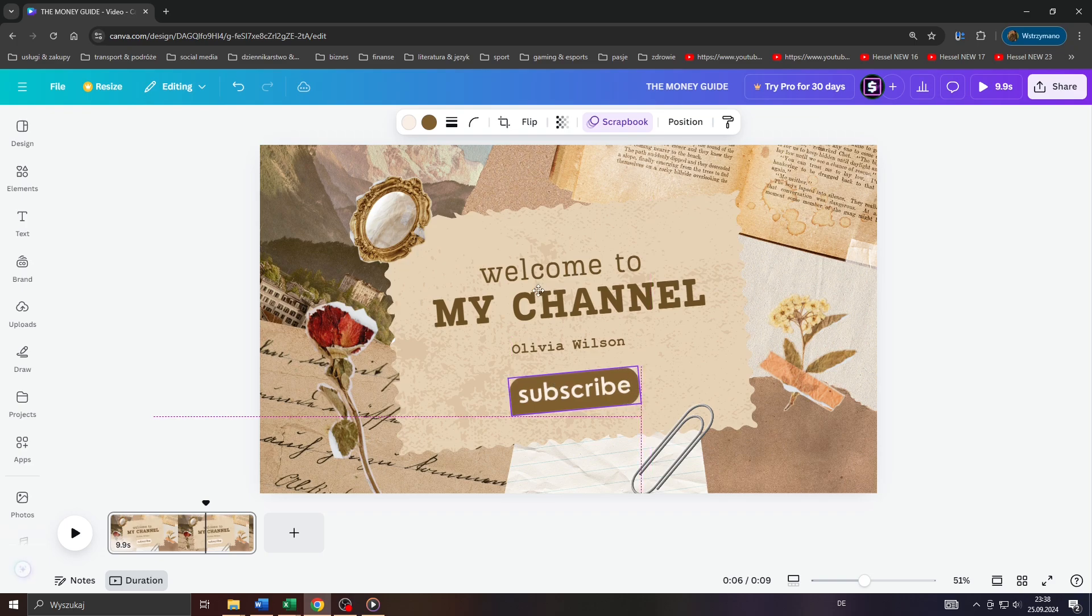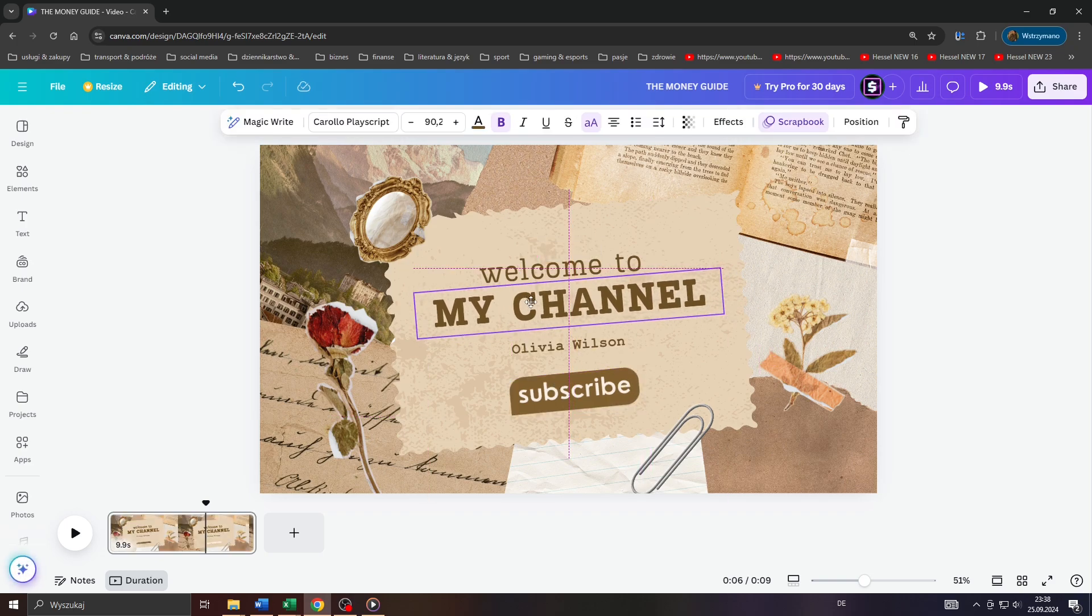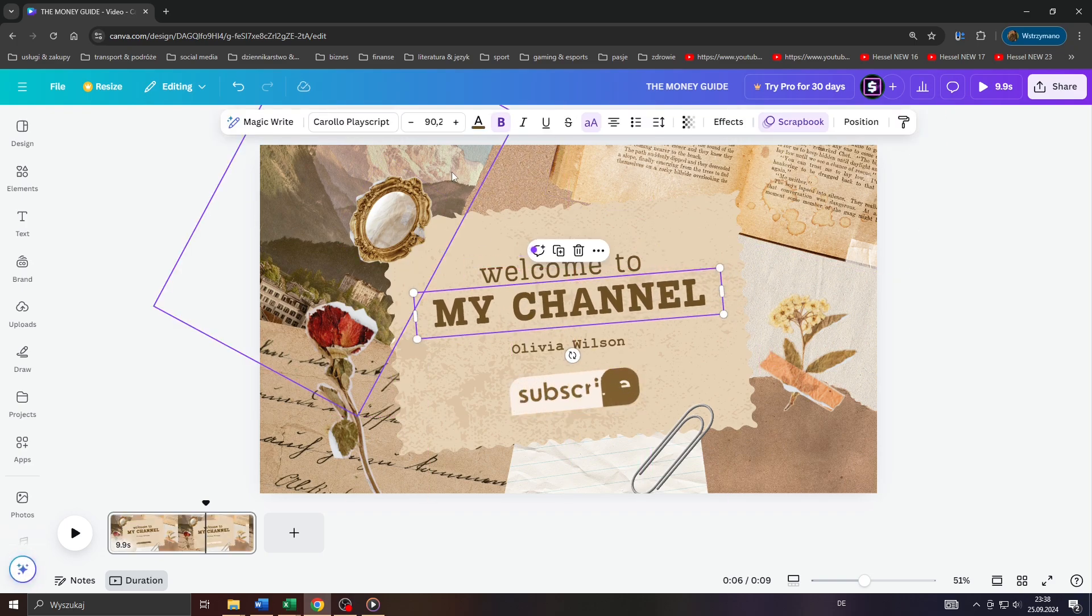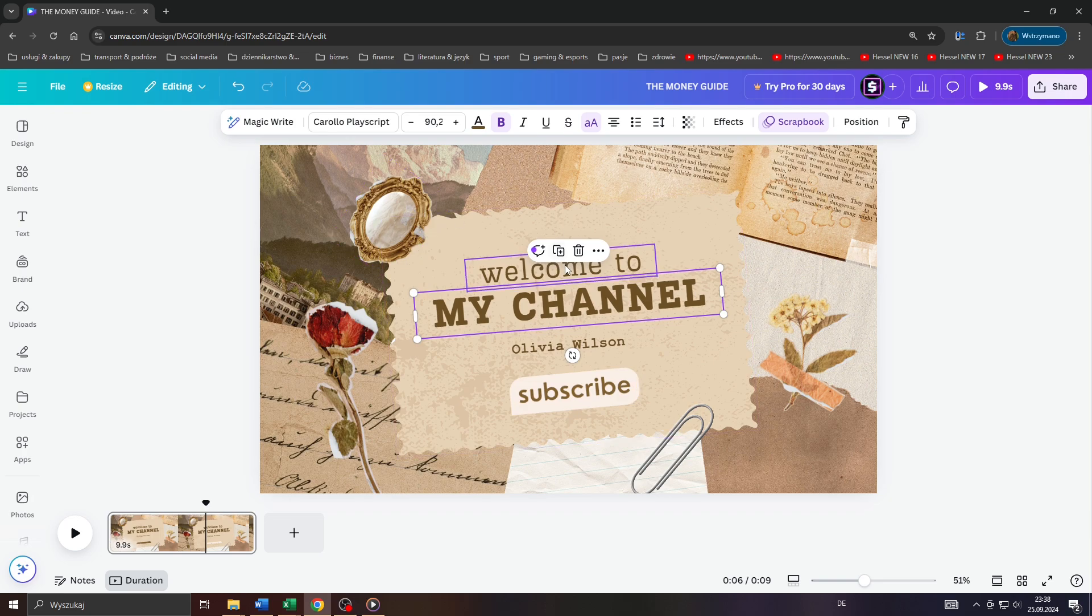It is mind-blowingly simple, and I'm going to guide you through this step-by-step. Leave a like and now let's get started.